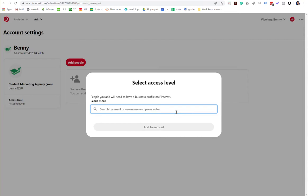So before you can even begin, you'll have to ask them to confirm if they've got a business profile. And then if they do, ask them for their email or their username. And then enter it there and then just click add to account.